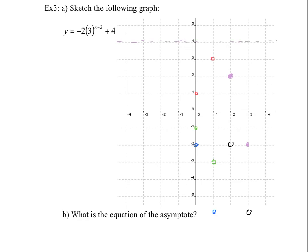Your graph looks something like that. Notice that we won't actually ever touch the asymptote, so make sure when you sketch your graph you're not touching it — your line should go close but pass through the points without crossing the asymptote.